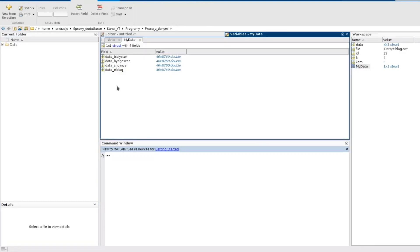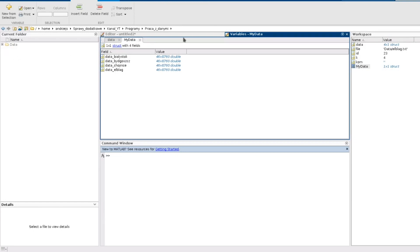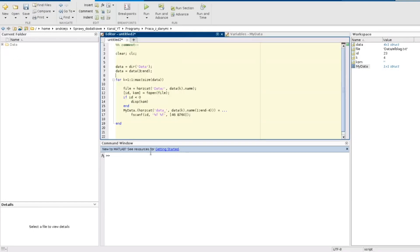And I go here and everything is like it should be. So data and the name of the file here. So our structure has four fields as we have four files there.